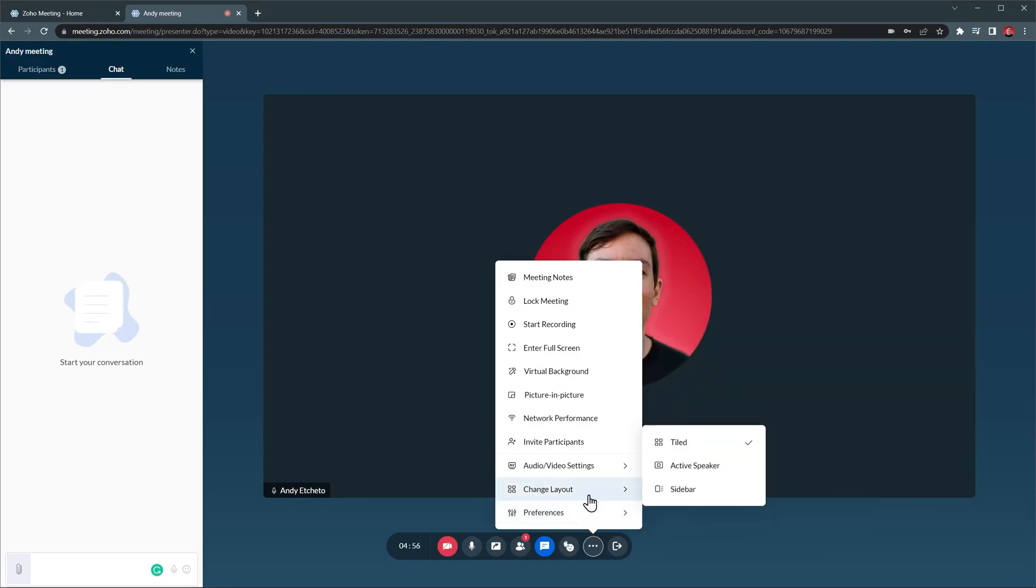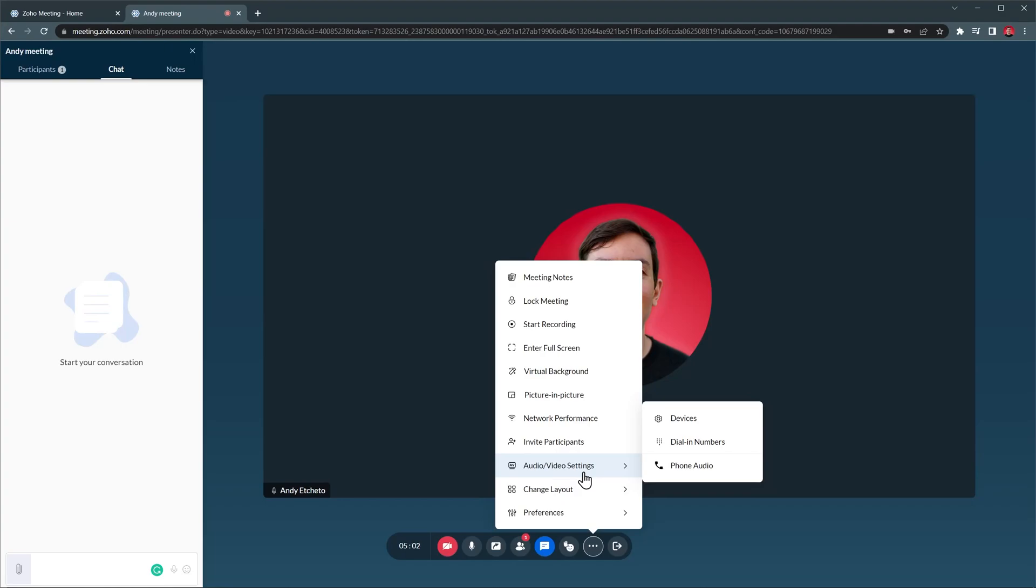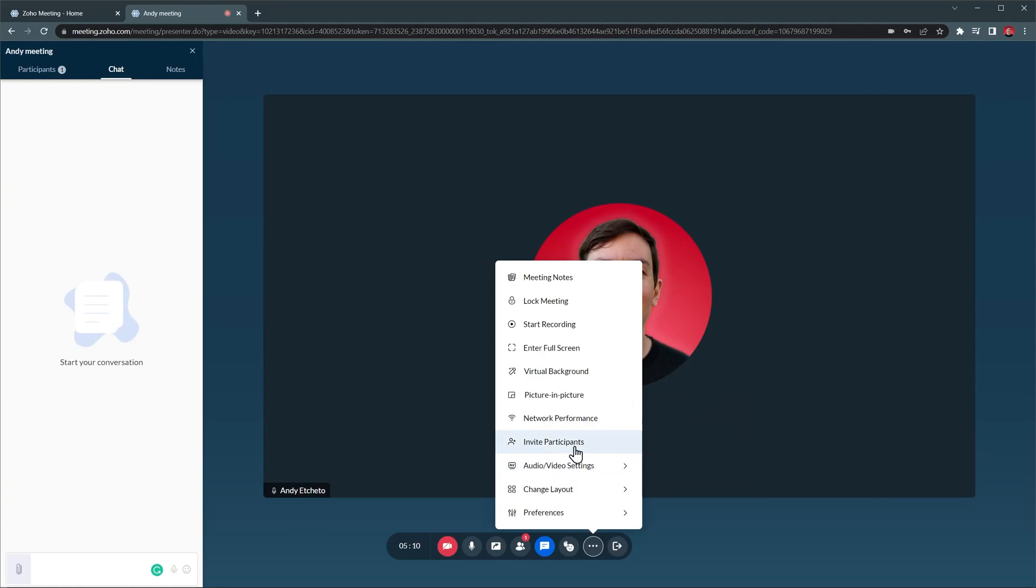Change Layout allows you to change the layout of the meeting. In Audio Video Settings you're going to find your settings. So if you're having issues, just go to Devices and you're going to be able to change your camera or microphone. Invite Participants allow you to find the information about the meeting, like the meeting link or phone number. Network Performance allows you to see how good is your internet connection.